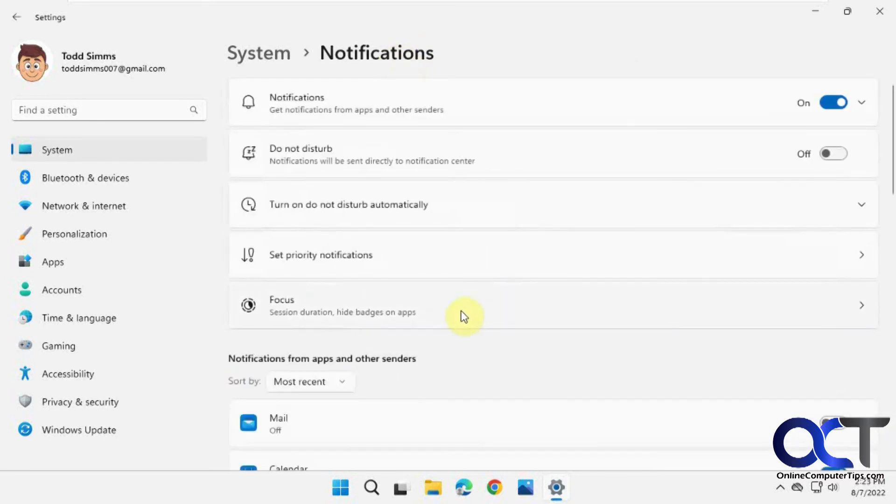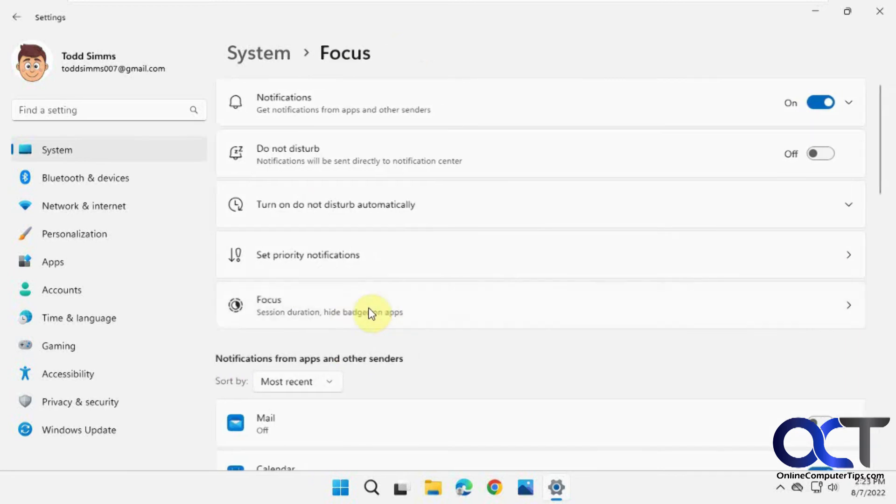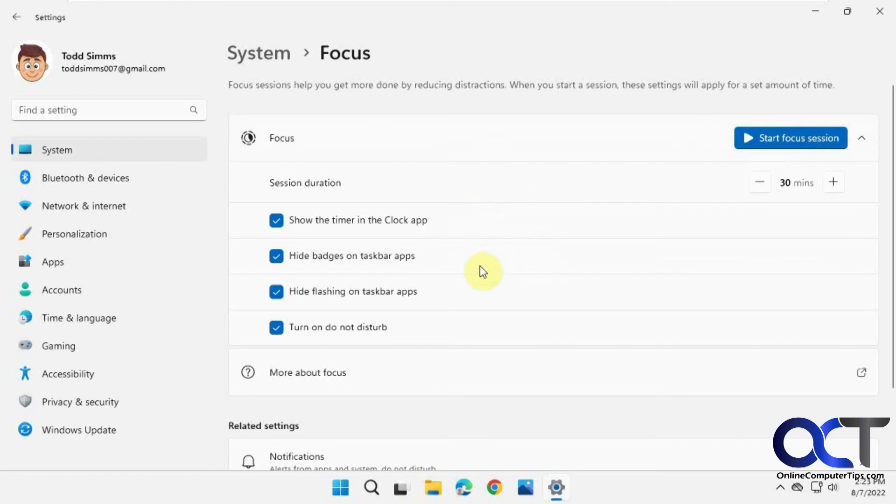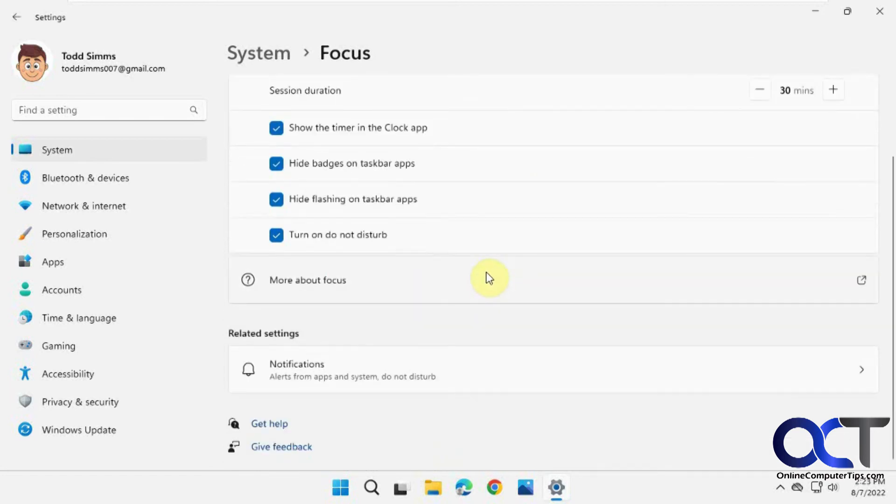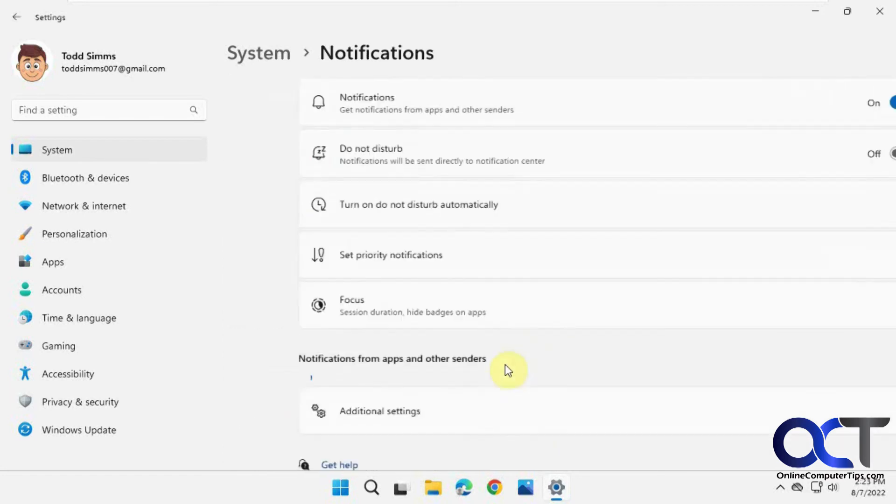Then you have the Focus—instead of called the Focus Assist, it's just called Focus now—and you can start focus sessions and that kind of thing. Now let's go back to Do Not Disturb.